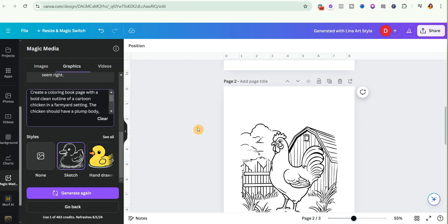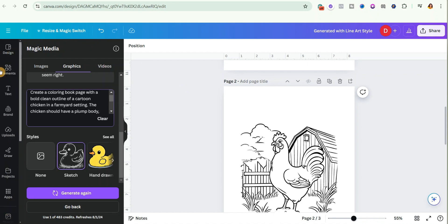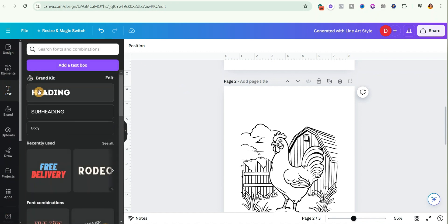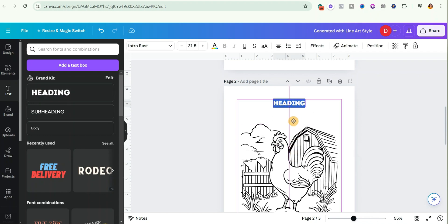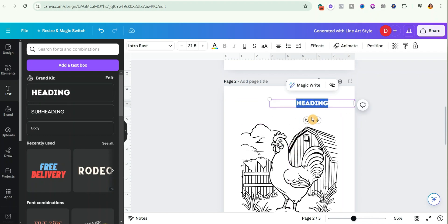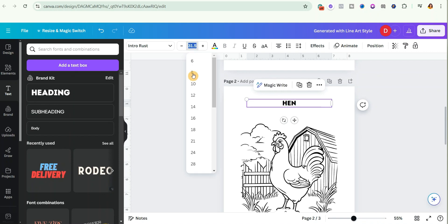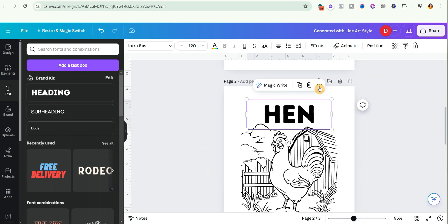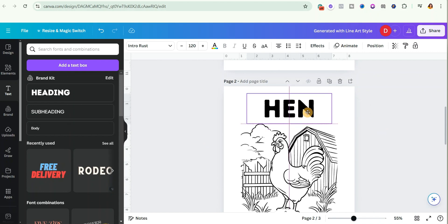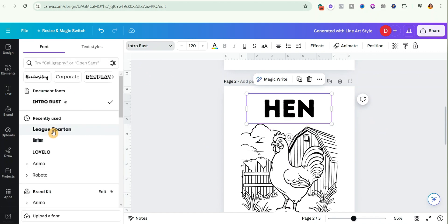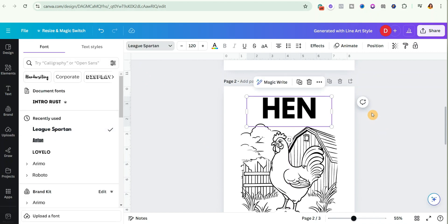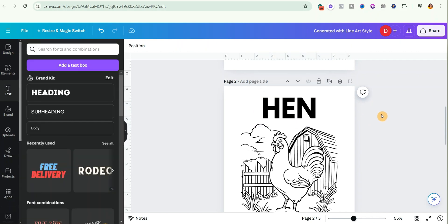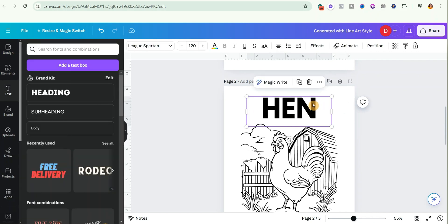Before I forget — there is one more step you can take: add the names of the animals so kids can have more fun coloring and also identifying the animals. To do this, go over to Text, select Heading, bring it onto the page, type 'Hen,' and increase the size to around 120. Then change the font style — let's use this one. If you look at the text, it's a solid block of black, which kids can't color.